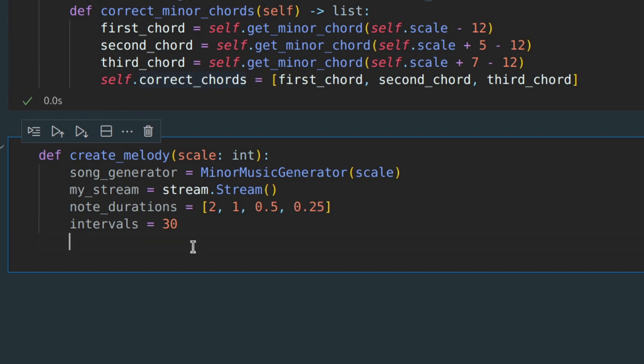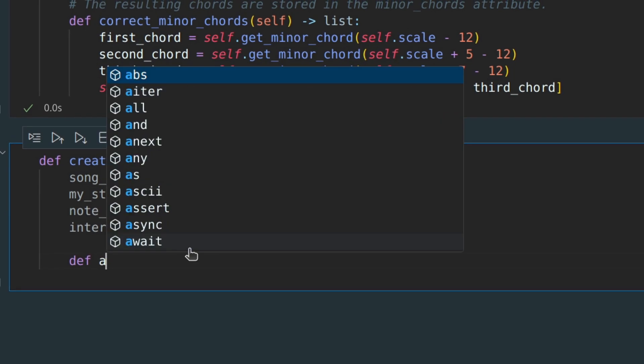Let's write a function that will generate a single interval, and then we will call this function many times to create a long song.